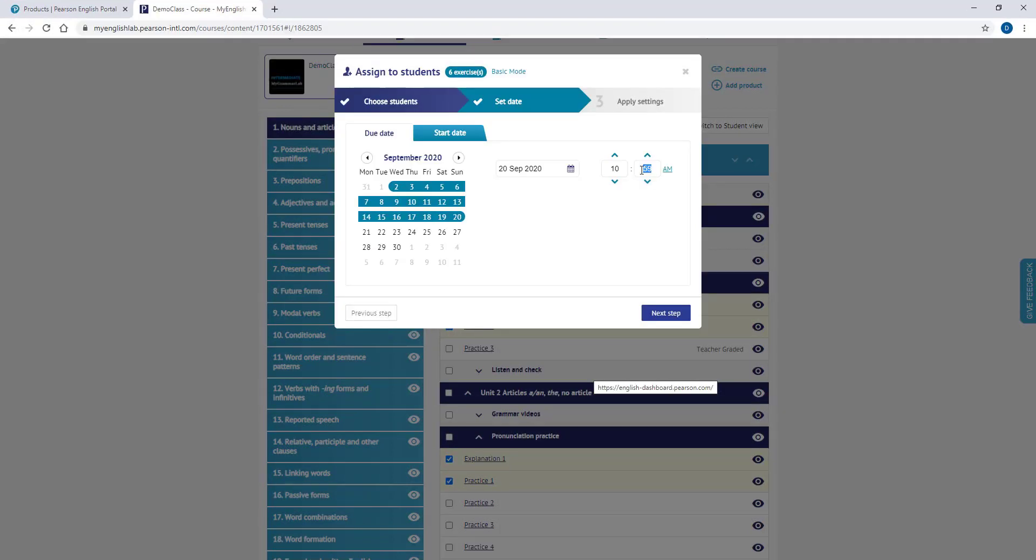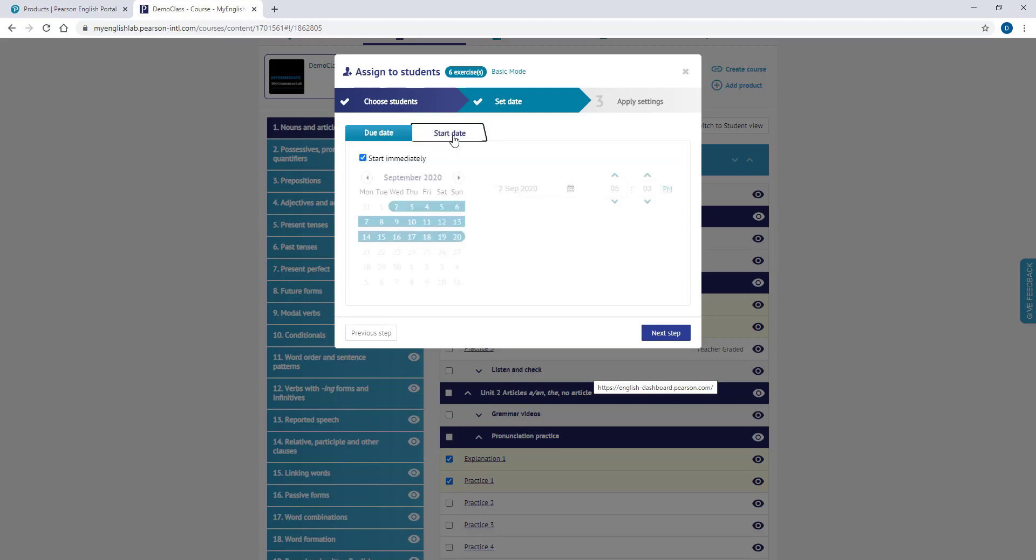On the Due Date tab, you can set a due date and due time. If you do not select a start date, your assignment will be sent to your students immediately. If you would like to select a start date, please go to the Start Date tab and uncheck the Start Immediately box. Then you can select a start date for your assignment.